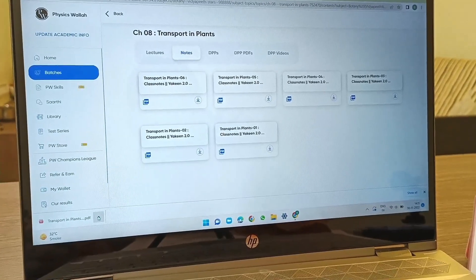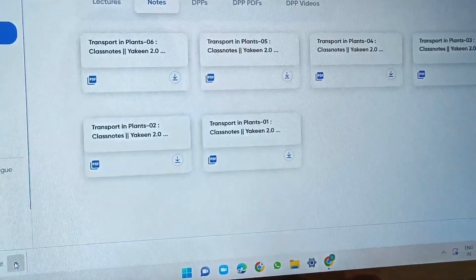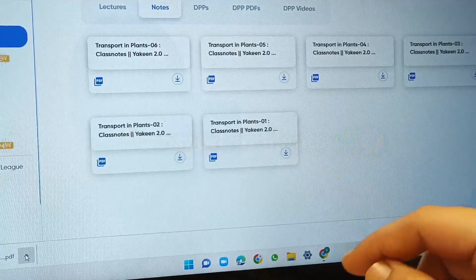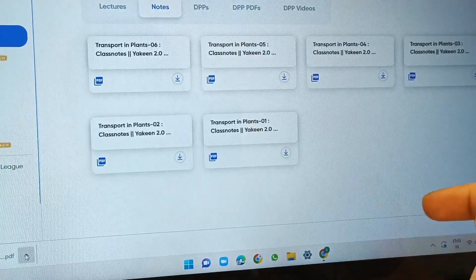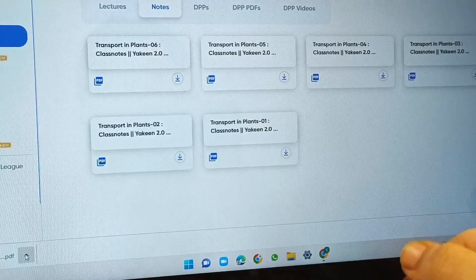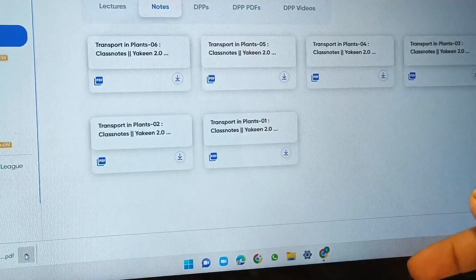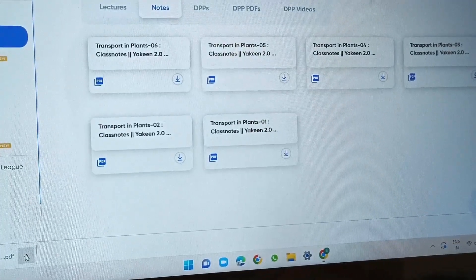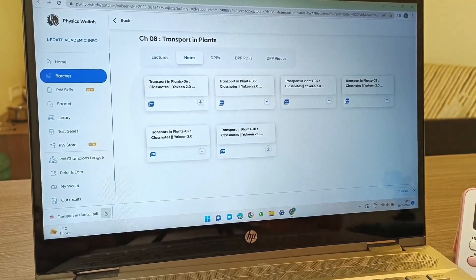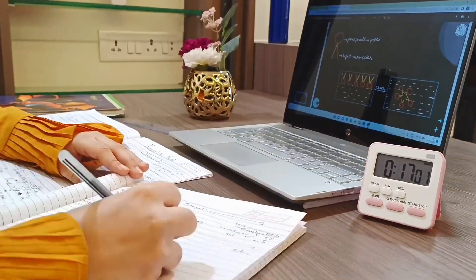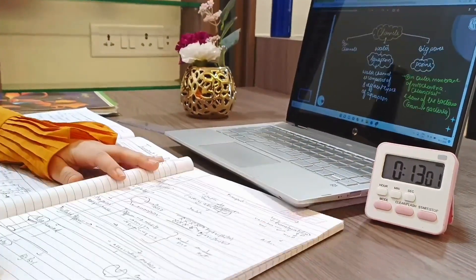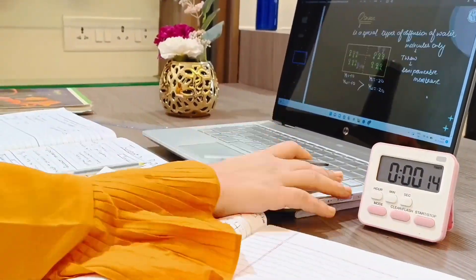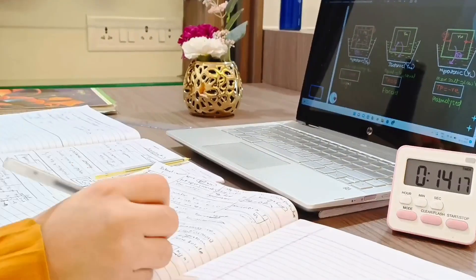In biology I'm going to do the botany section — the Transport in Plants chapter. I've completed all the lectures and just need to revise, so I'll give 20 minutes to each lecture to read, learn, and revise everything. Since this chapter is easy and I've revised it many times before, it's taking me less than 20 minutes per lecture, but usually I give 20 minutes when revising anything.